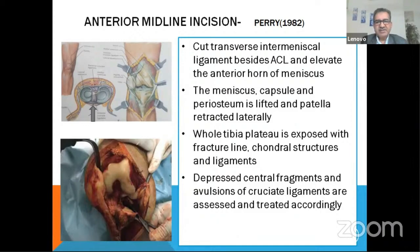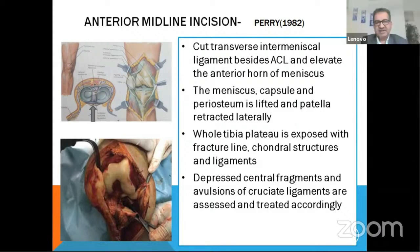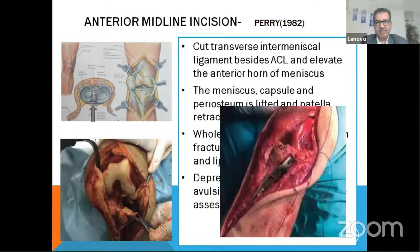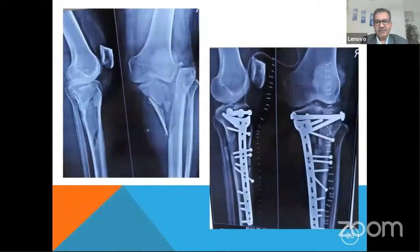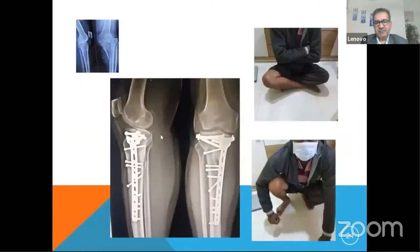You can see the chondral structures, the ligaments, the depressed fragments, and avulsion fractures, and treat them accordingly. Another approach is the medial epicondyle osteotomy, but you don't get this exposure with that approach. Then you close the wound. Through this approach, the central depression has been beautifully reduced, giving excellent wound healing and a fine final result.